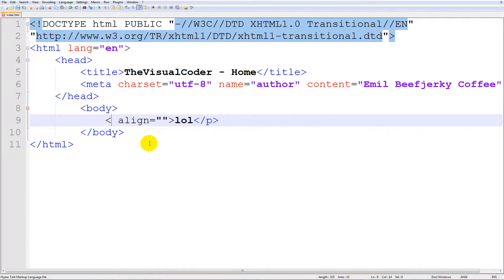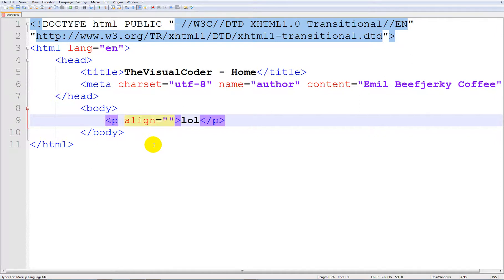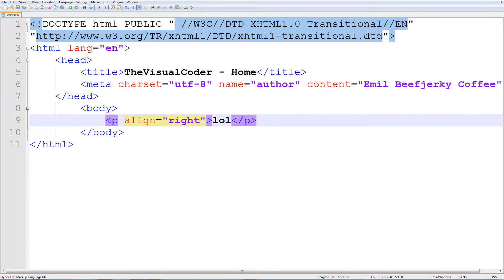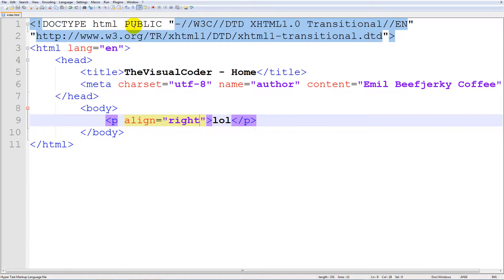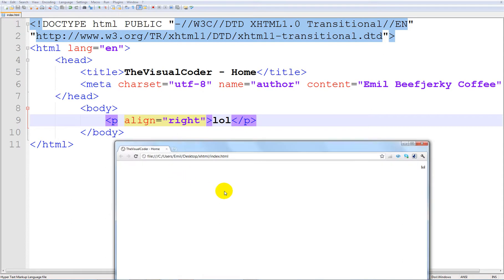So it works on everything, so I am going to use p. If we say right, alright, so if we save this. I am going to use Google Chrome cause that is what I like the most. And if we see and run it, you can see it is now right.